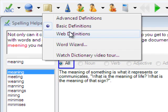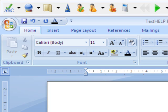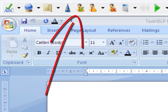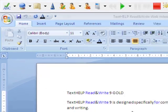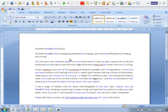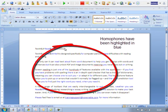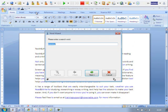The homophone feature helps you to pick up on errors that wouldn't normally be flagged up, and the word prediction tool helps you to find just the right word when you need it.